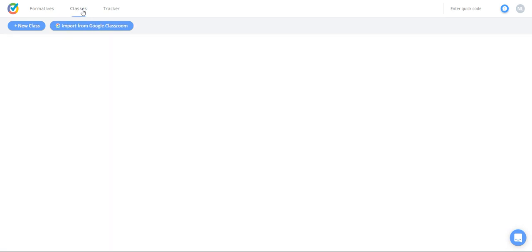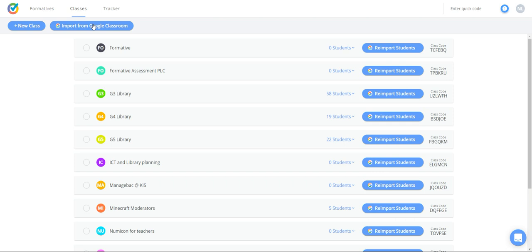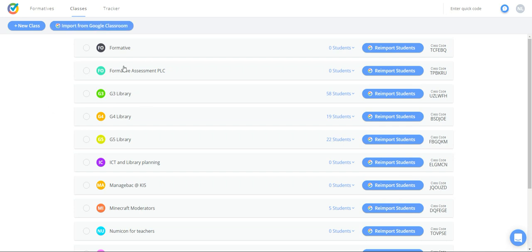Here I am in my class settings — import from Google Classroom. It asks which account to use, and it automatically imports my class. As you can see right now,